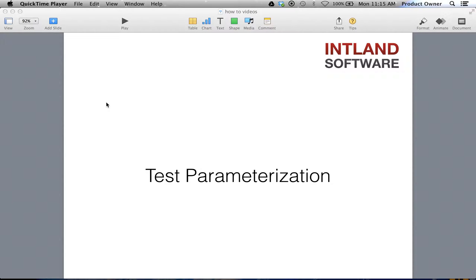In this video, we will see how to use test parameters. We will see how test cases may be defined with parameters, allowing to use the test case multiple times with different values. With test parameterization, you will be able to save time running tests with different parameters.